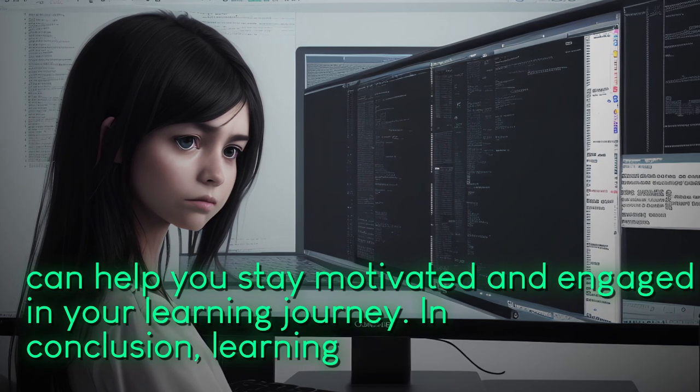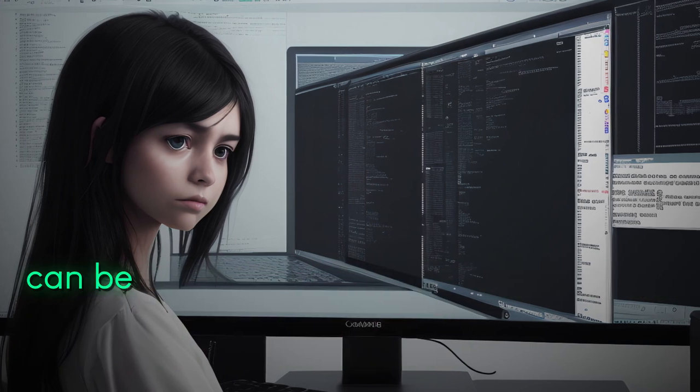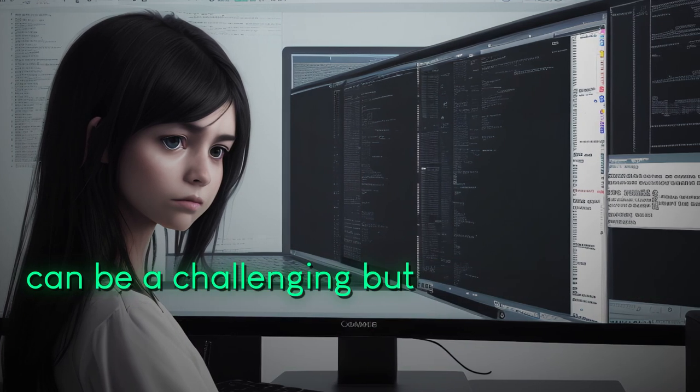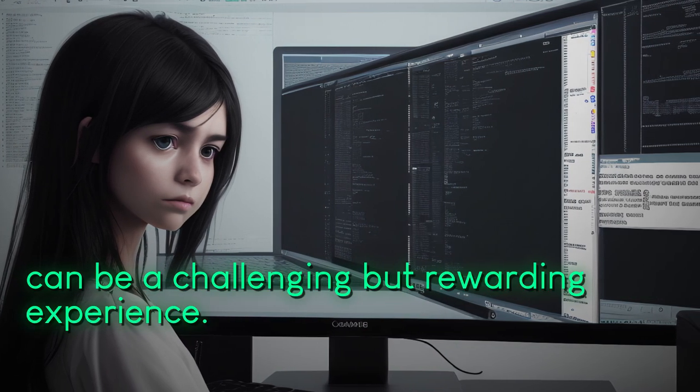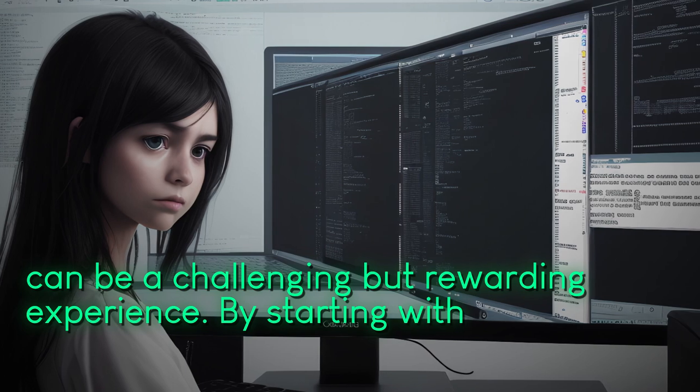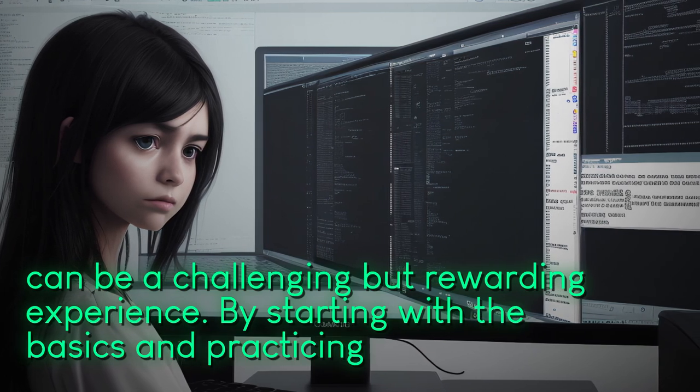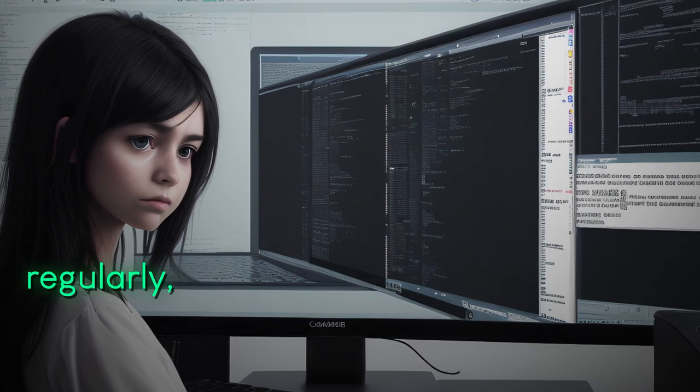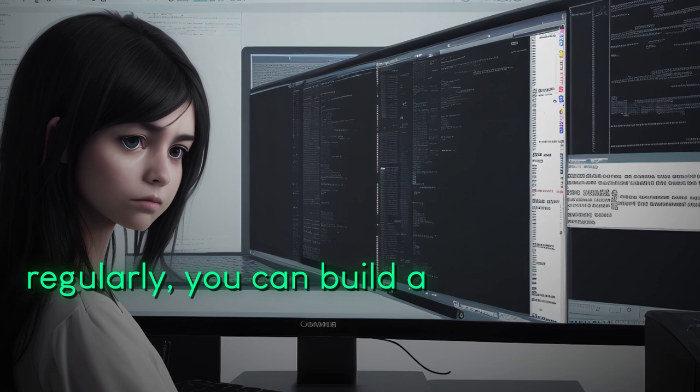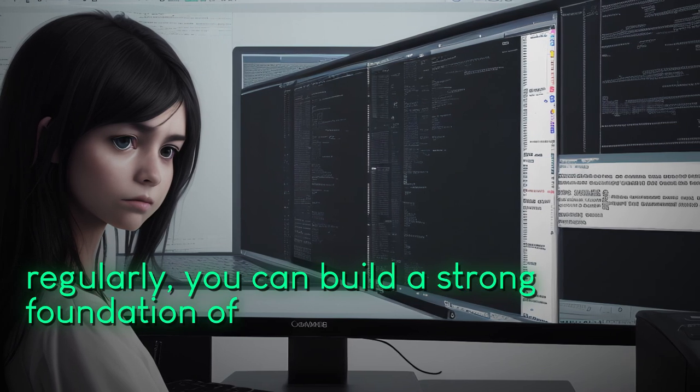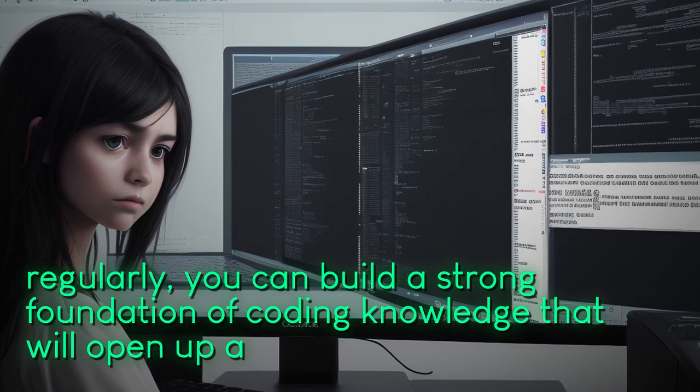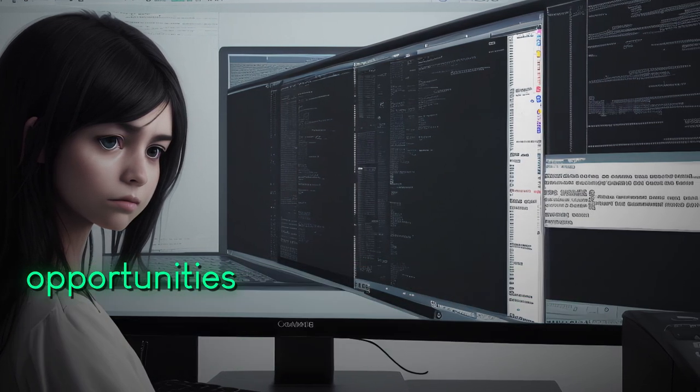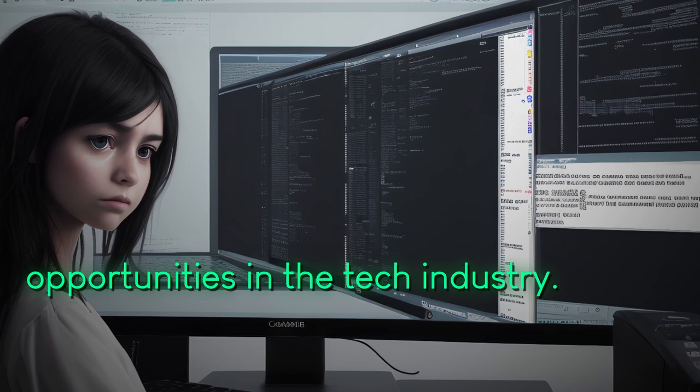In conclusion, learning to code can be a challenging but rewarding experience. By starting with the basics and practicing regularly, you can build a strong foundation of coding knowledge that will open up a world of opportunities in the tech industry.